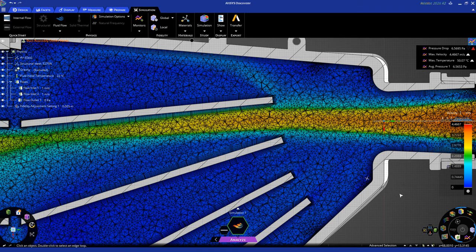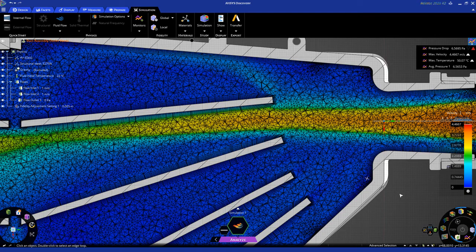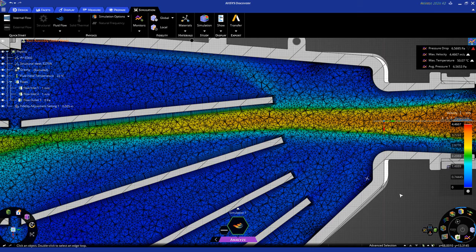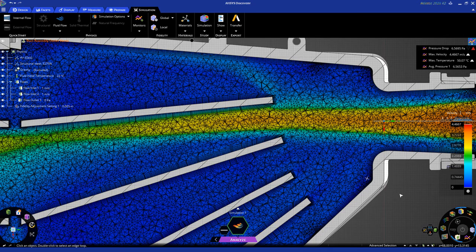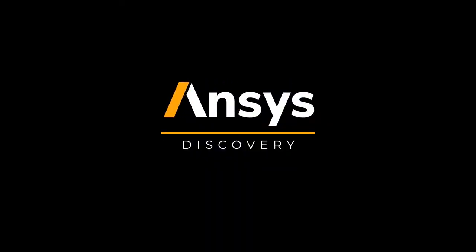With this, we conclude part two of this Getting Started tutorial. We recommend that you look at the other tutorials in this series, as well as the in-depth tutorials for even more information. Thank you very much, and we hope you enjoy using ANSYS Discovery.